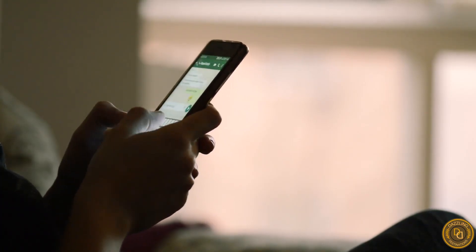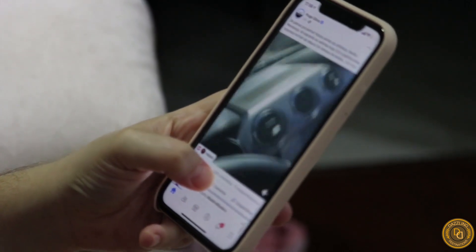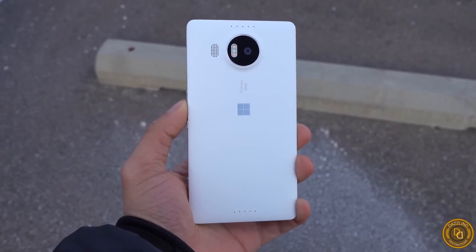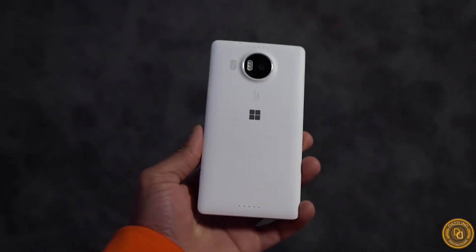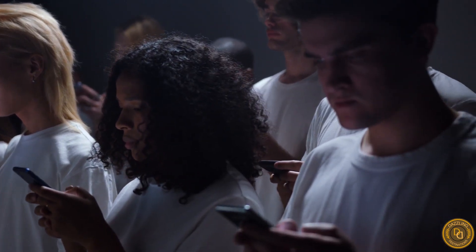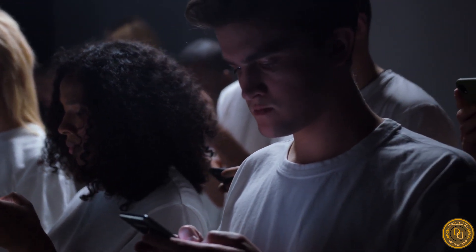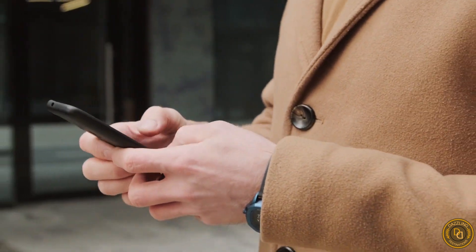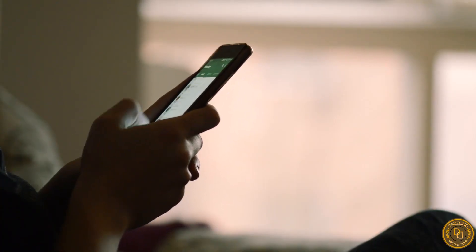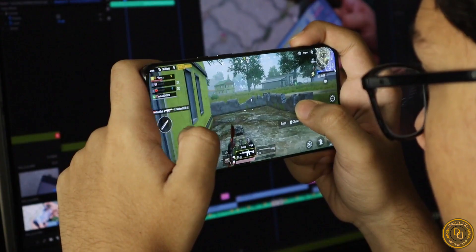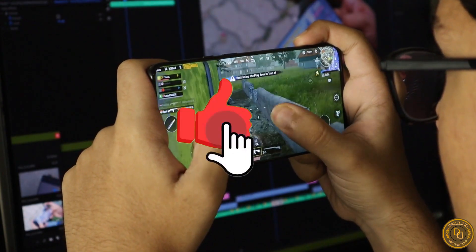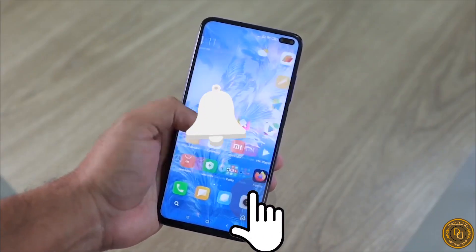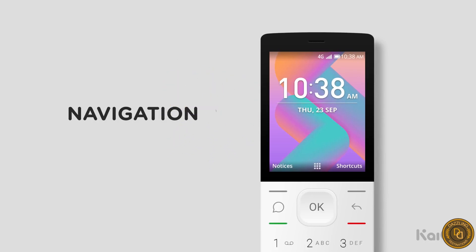In conclusion, mobile operating systems have evolved significantly over the years. Whether you prefer Android, iOS, Windows Mobile, BlackBerry OS, or KaiOS, each platform has something unique to offer. We hope this video provided you with a better understanding of the various types of mobile operating systems and their differences. Tell us in the comments which one you think is the best. If you enjoyed this video, give it a thumbs up and subscribe, as we have daily videos. Thanks for watching and we'll see you in the next video.